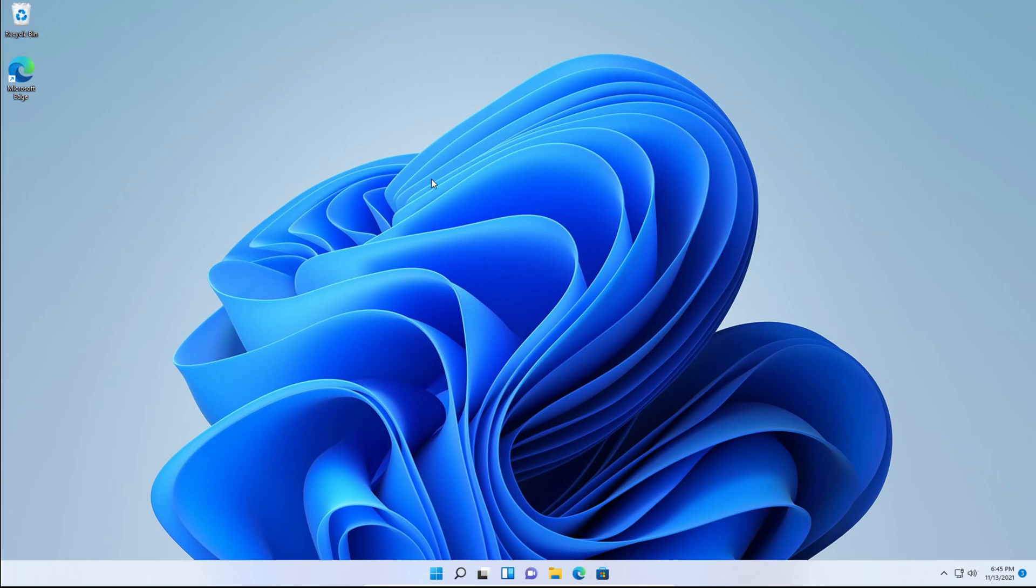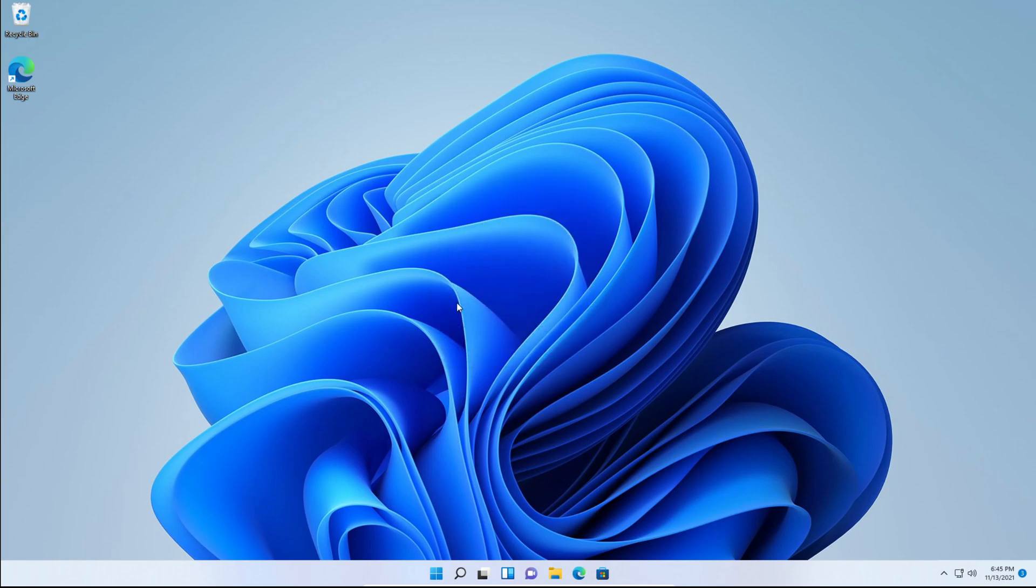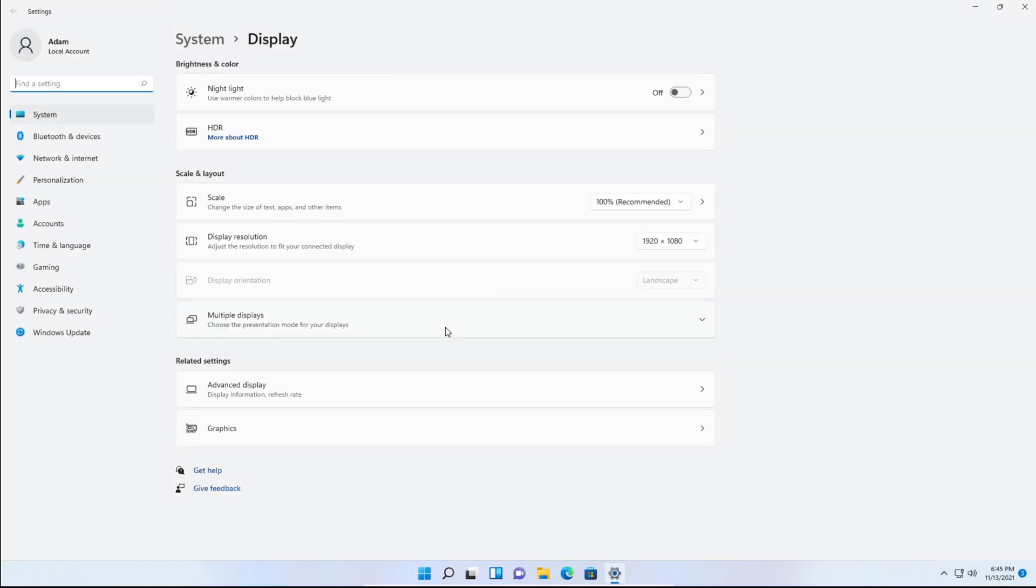So first thing you need to do is right-click on your desktop and click Display Settings. Then click Scale.